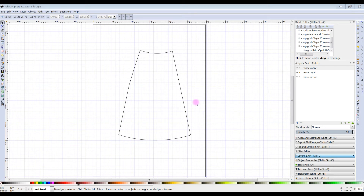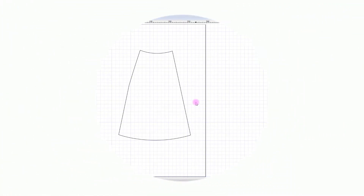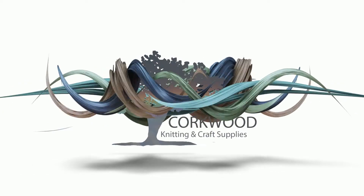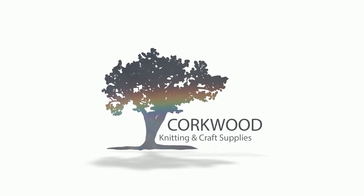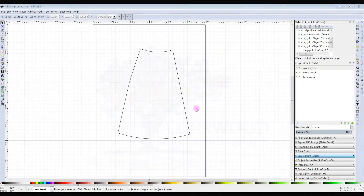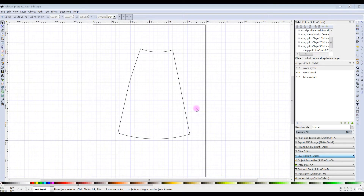Welcome back to part two of adapting a basic skirt block with Inkscape. I'm Maggie from Half Size Mannequins and Cork with Knitting and Crafts. Let us continue where we left off from part one. This is where we finished off the first time, and now we have a new half front for an A-line skirt, but all we have is a line and nothing else.